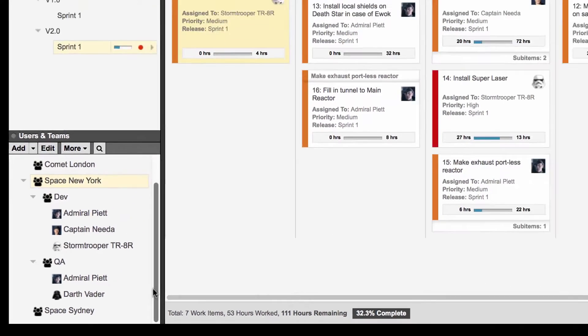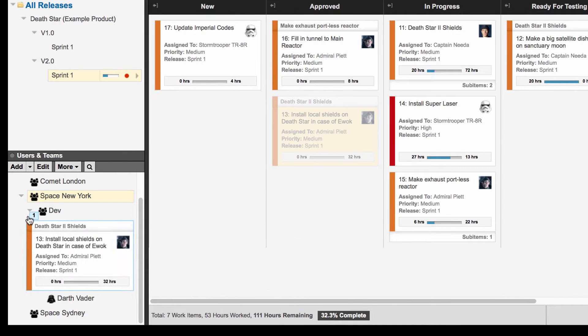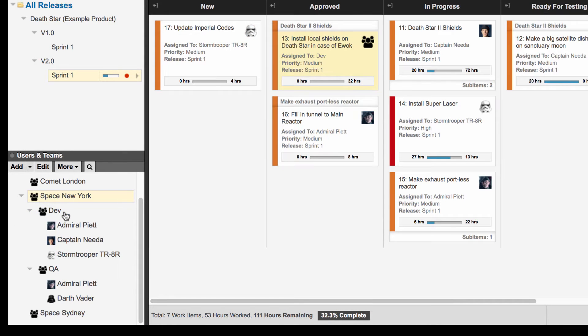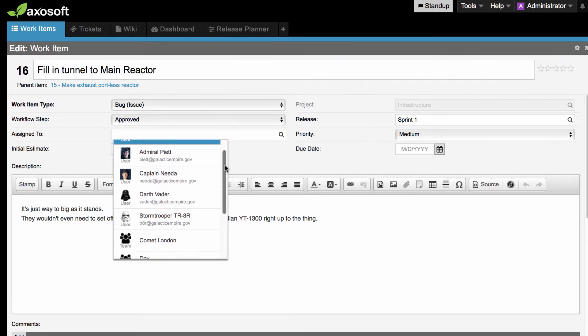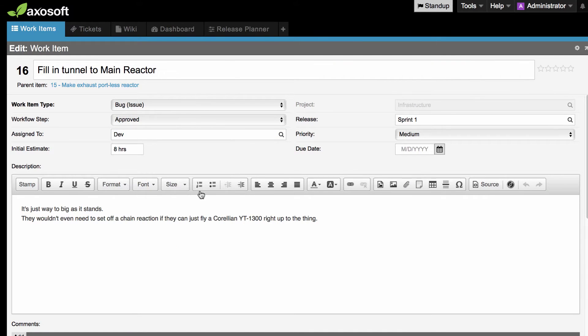To assign items to teams, just click and drag an item over to the appropriate group. You can also assign items to teams from the Assign to field found when editing an item.